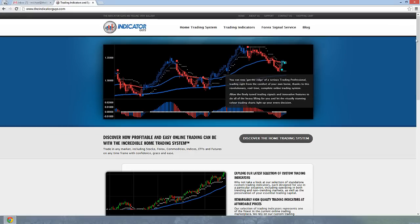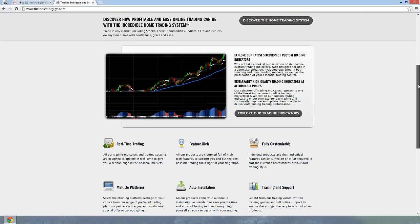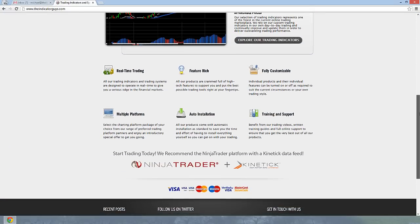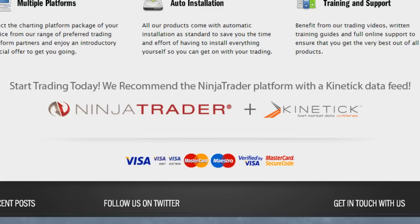Now when you get to our website, you need to scroll down to the bottom of our homepage and you can see a big banner that says Start Trading Today. We recommend the NinjaTrader platform with a kinetic data feed.